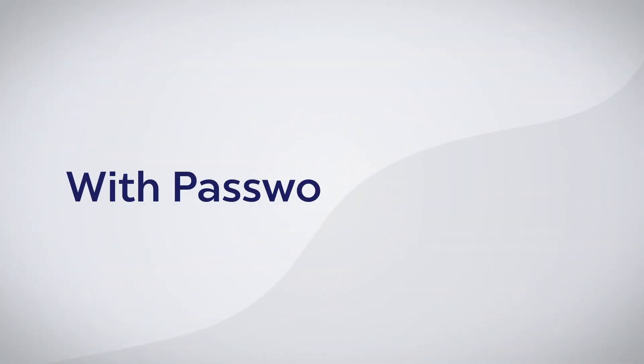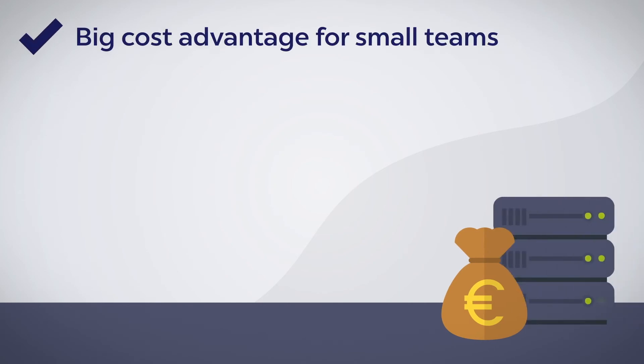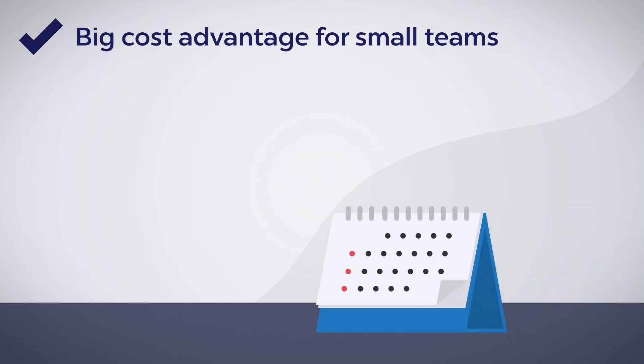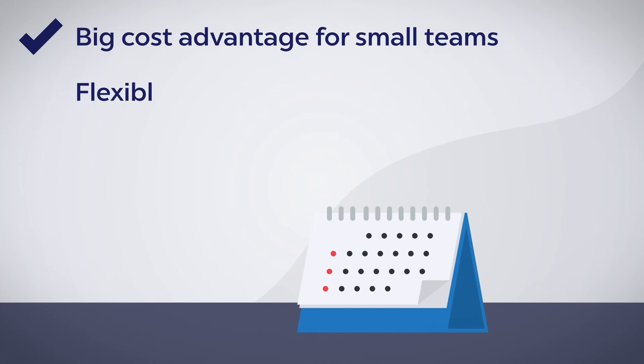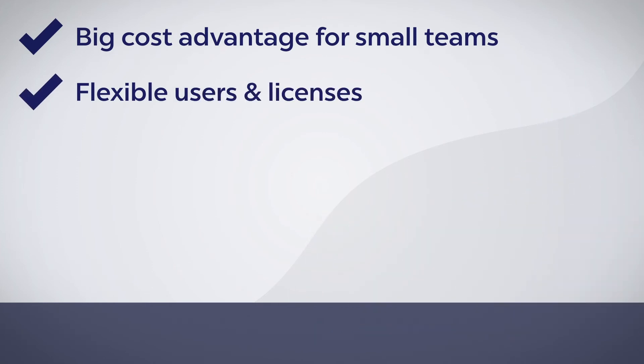With PasswordSafe MSP, save implementation costs and additionally required hardware. Adapt the number of users on a monthly basis without a minimum number. You automatically pay only for active users.